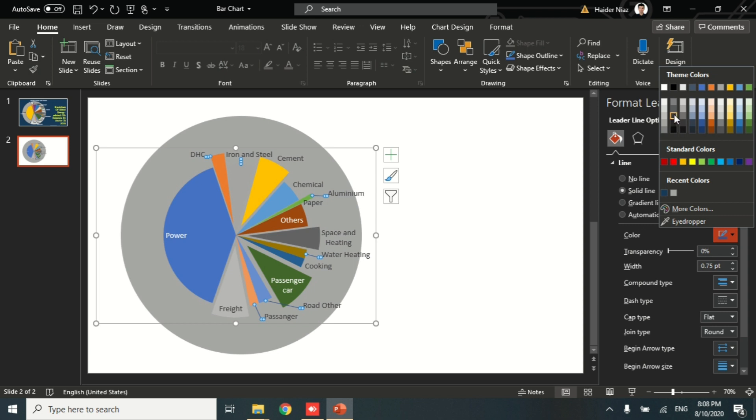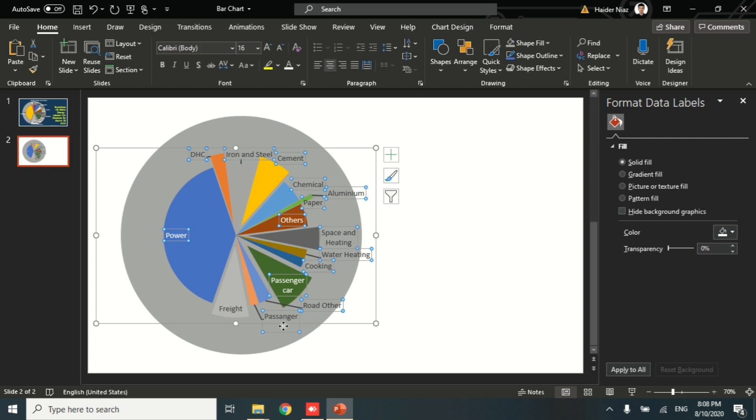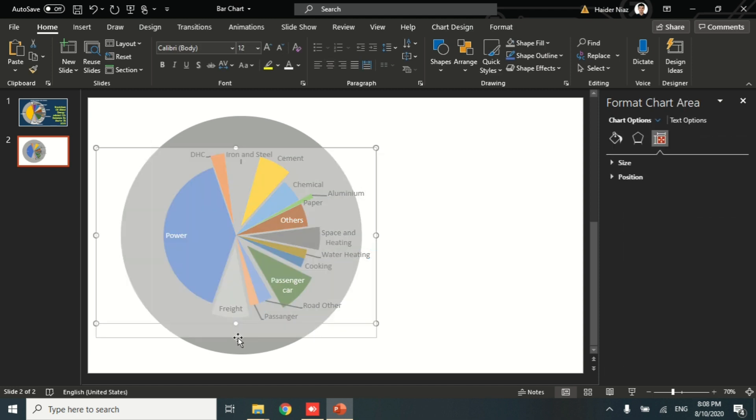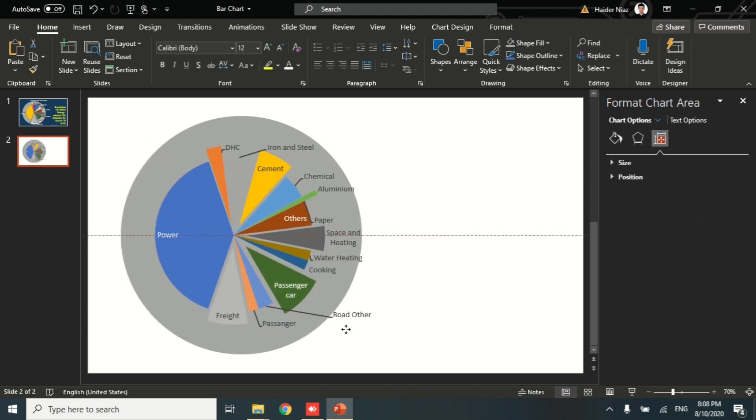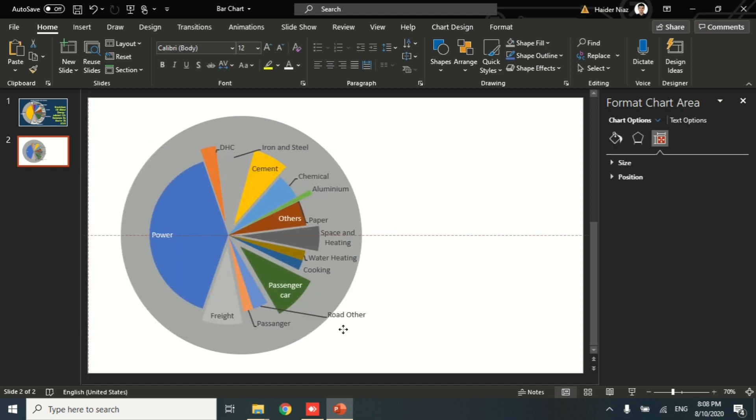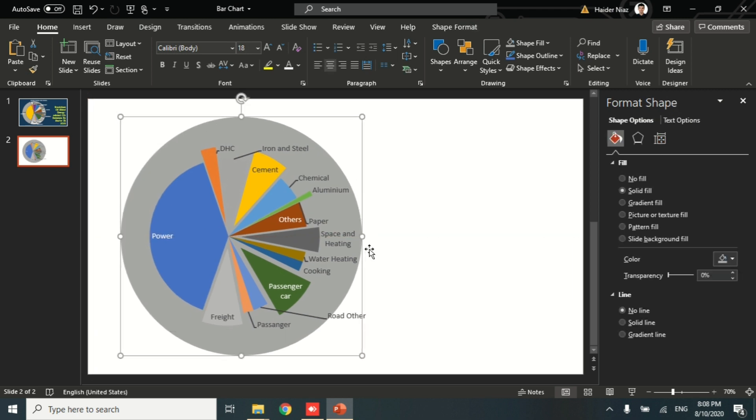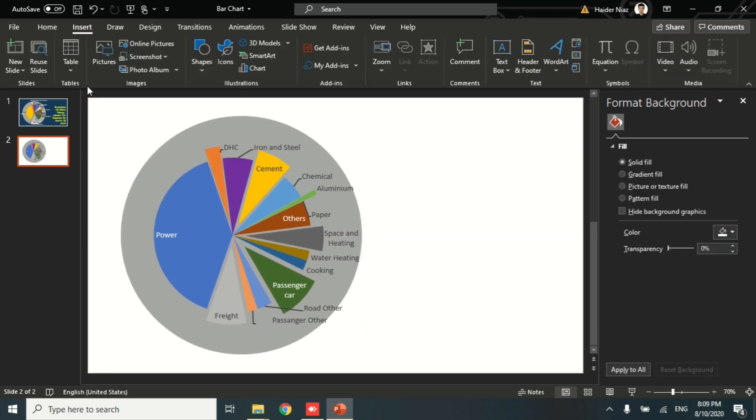Now you can see that I have moved my specific parts randomly outside the pie chart. I'm going to select the connecting lines and change its color to black and increase its width to two points. Now you can see that they are now more visible and more prominent on the screen itself.